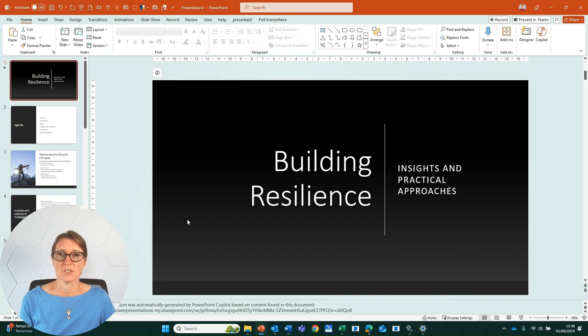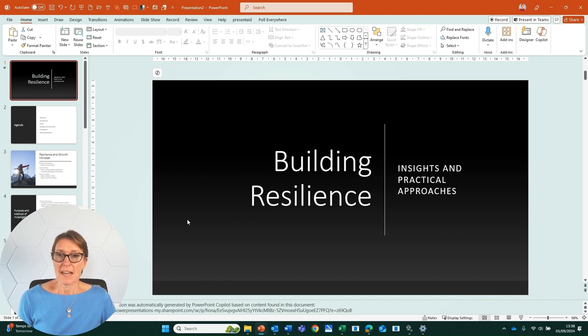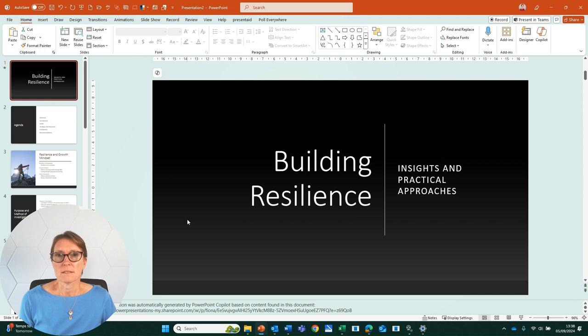I have this presentation that Copilot has created for me from a file, so how do I edit it? How do I make this my own?